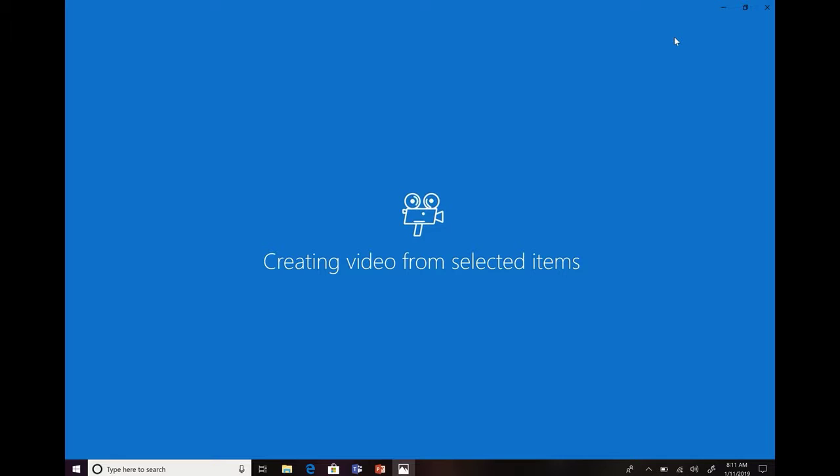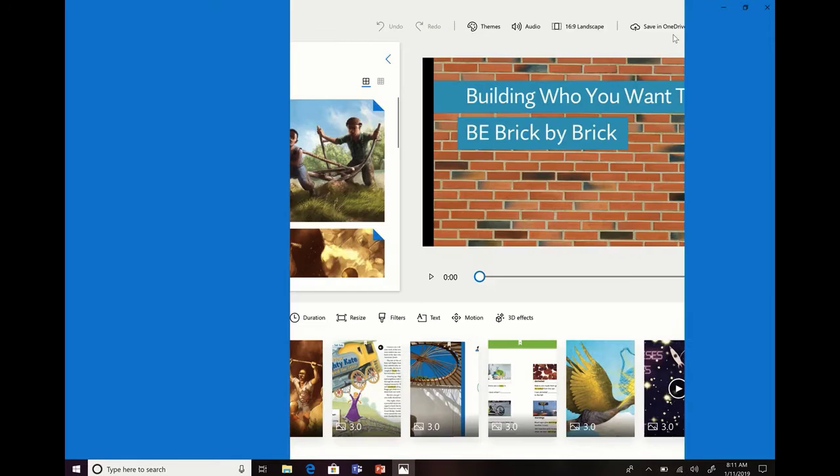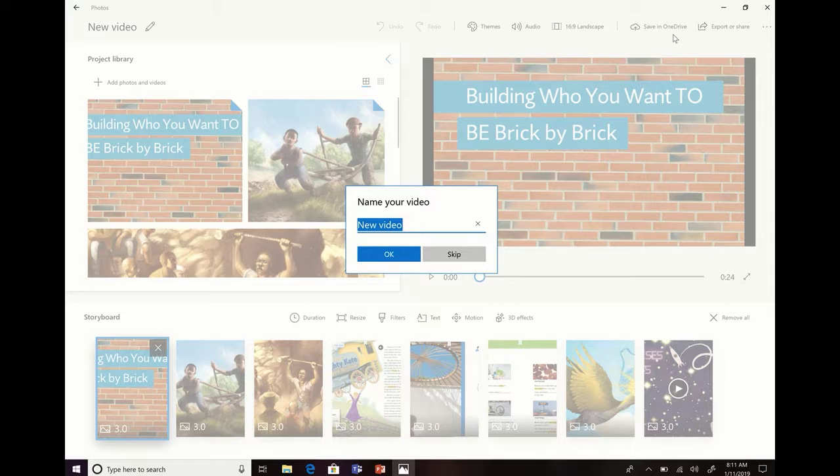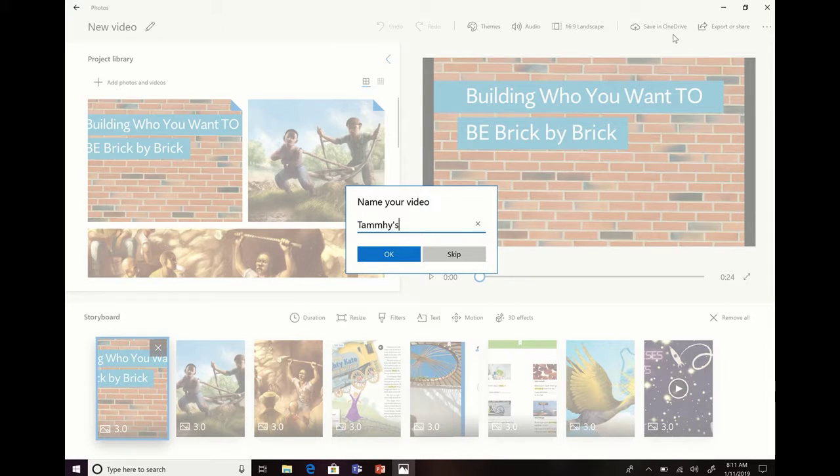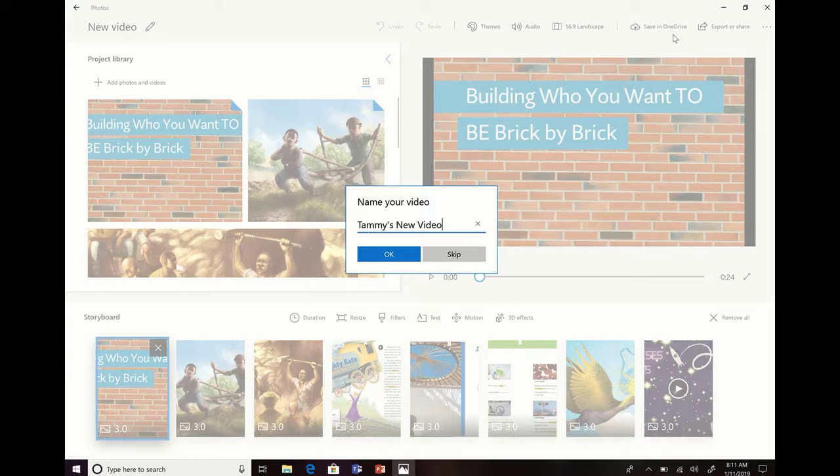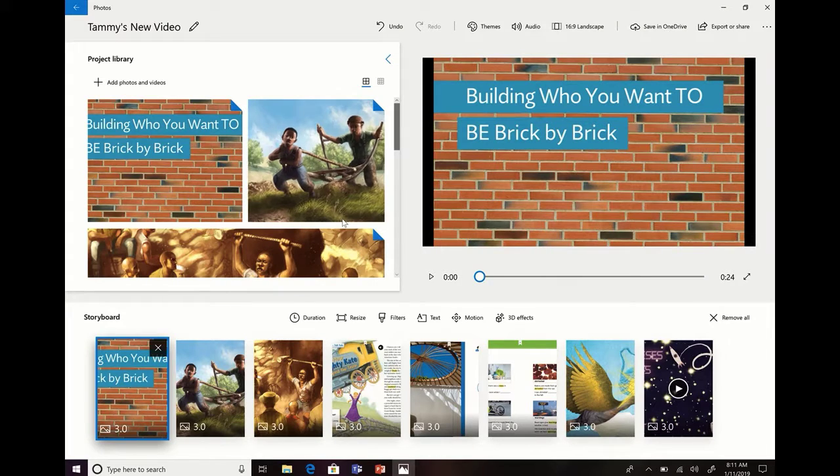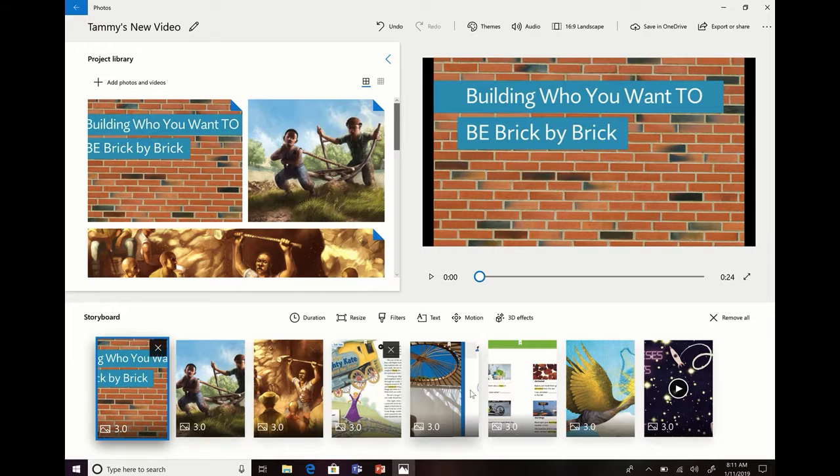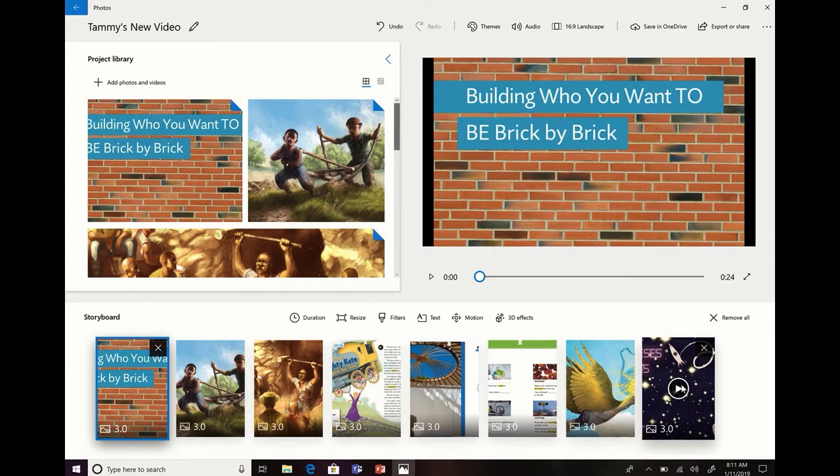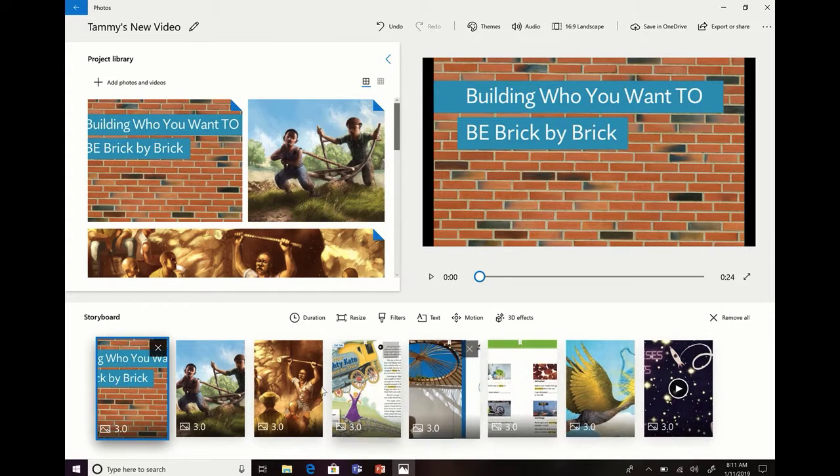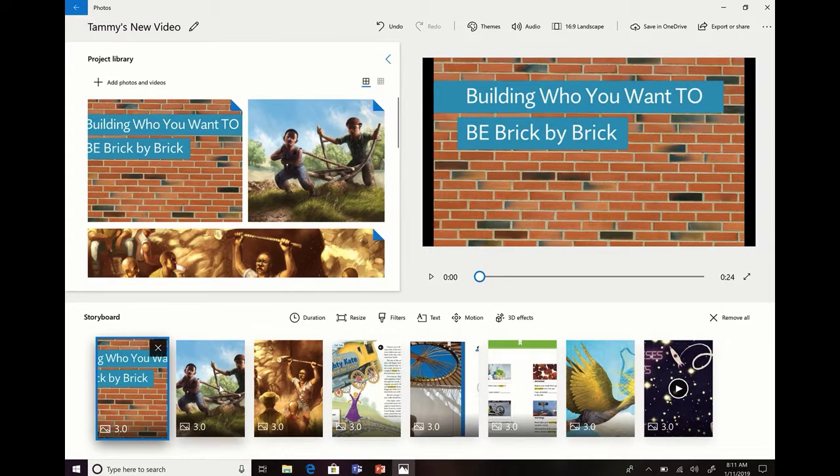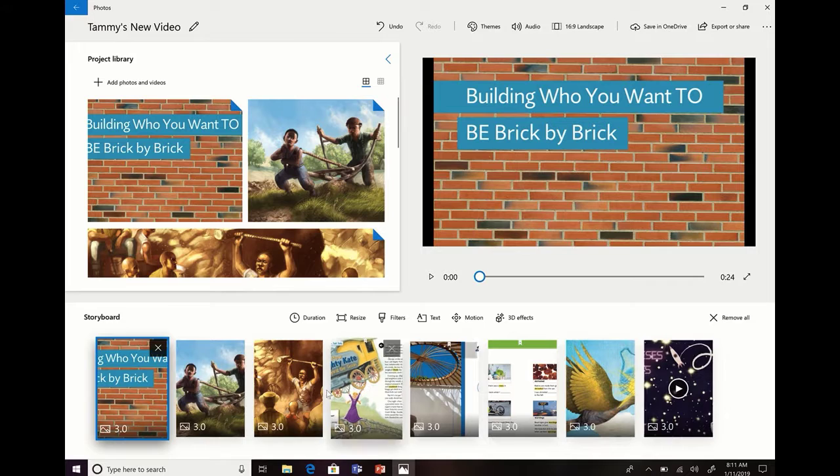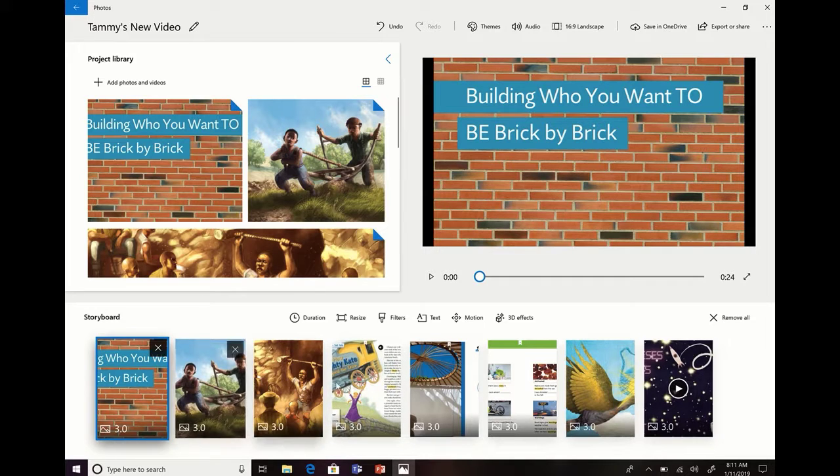Once we create the video from the selected items, it's going to pop up and show me some pretty cool things. It's going to ask me to name the video, and I'm going to call this Tammy's New Video. Then you can see down here at the bottom, here are all the things that I selected, and it put it in an order that it thought would work.